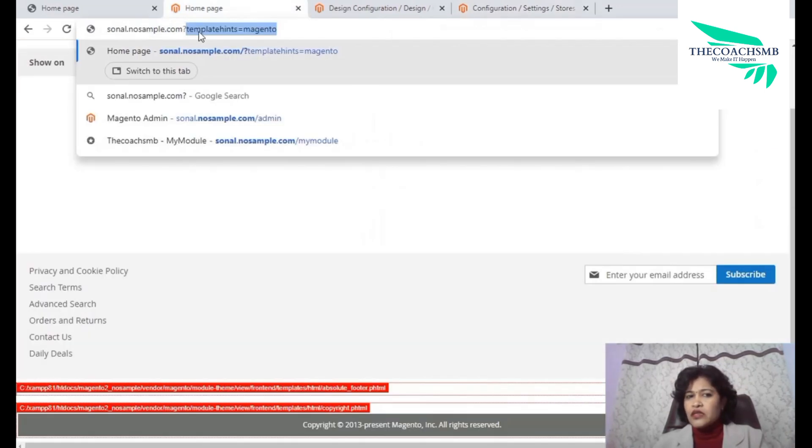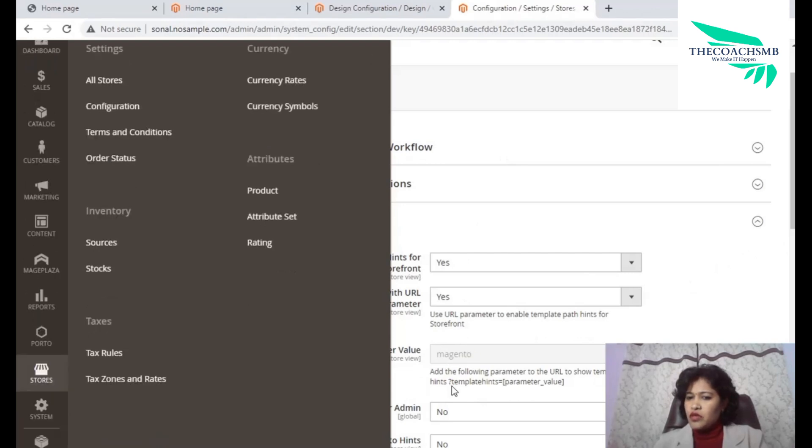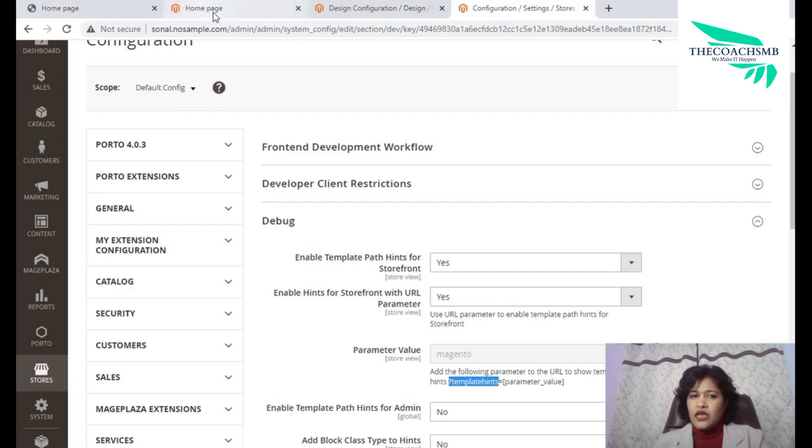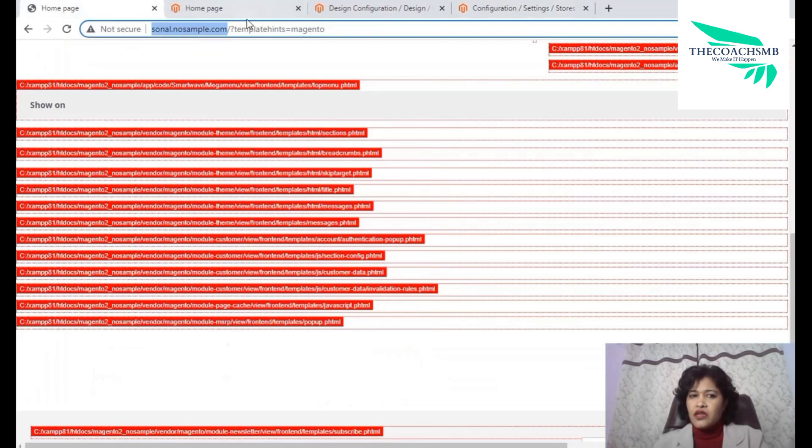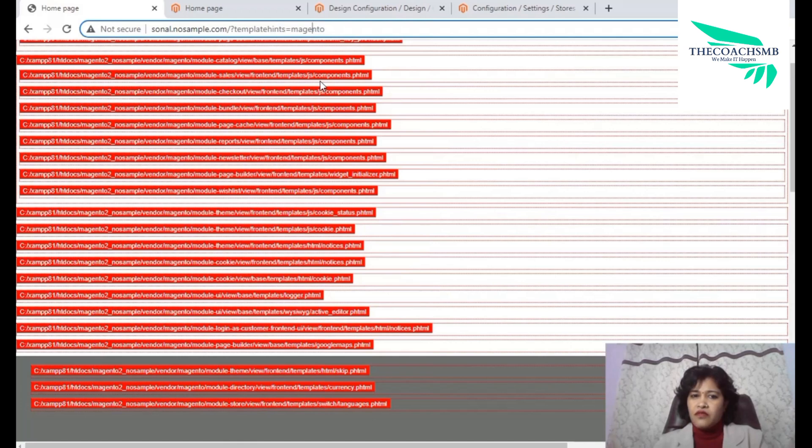So template hints is equal to magento. You can see here, this is a magento text appearing and you can see the templates is equal to, this is the message you should write in the URL, in the parameter magento. So that's why when we hit this URL, you can see that every content on this page is showing the template file. So this content is coming from this file.